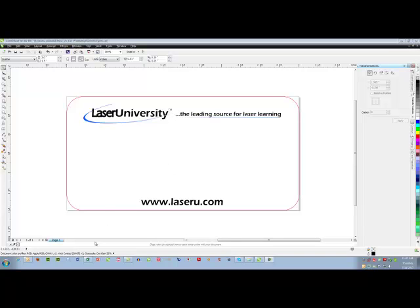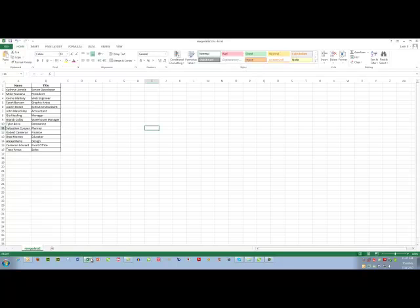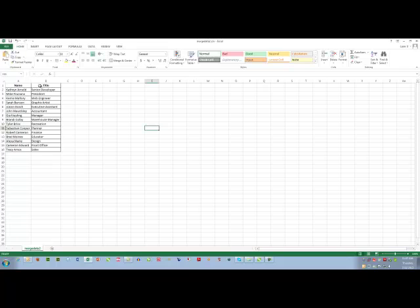I have inserted that information into Excel and I saved it as a CSV file. So I inserted name and title as the field names and then each person's name and each person's title.